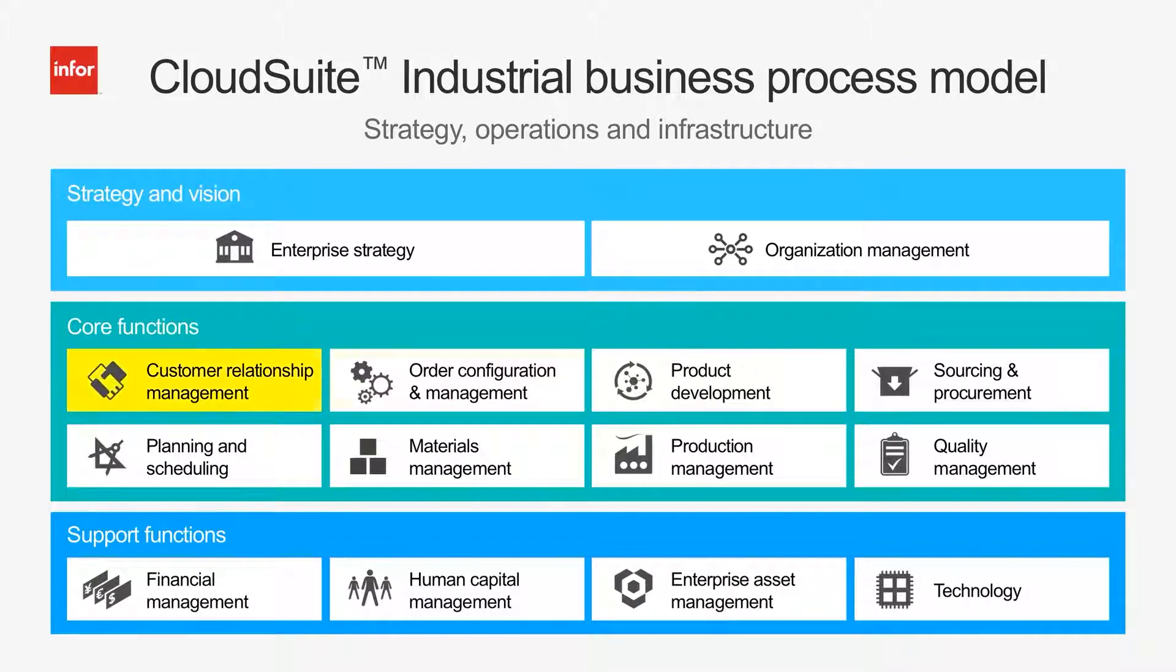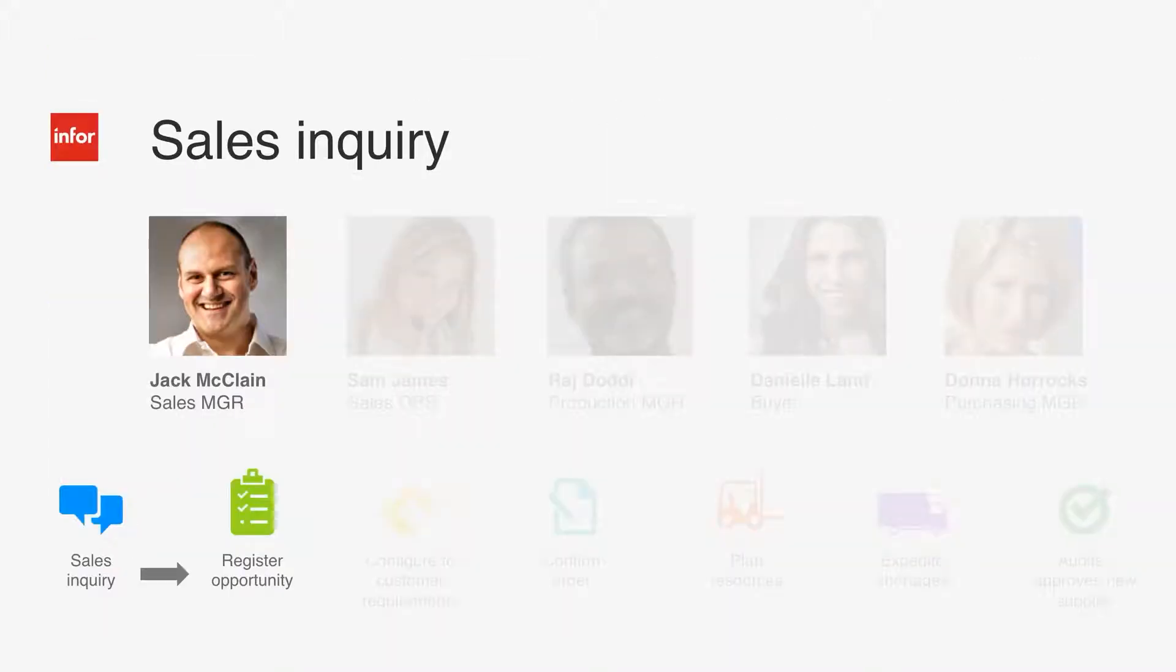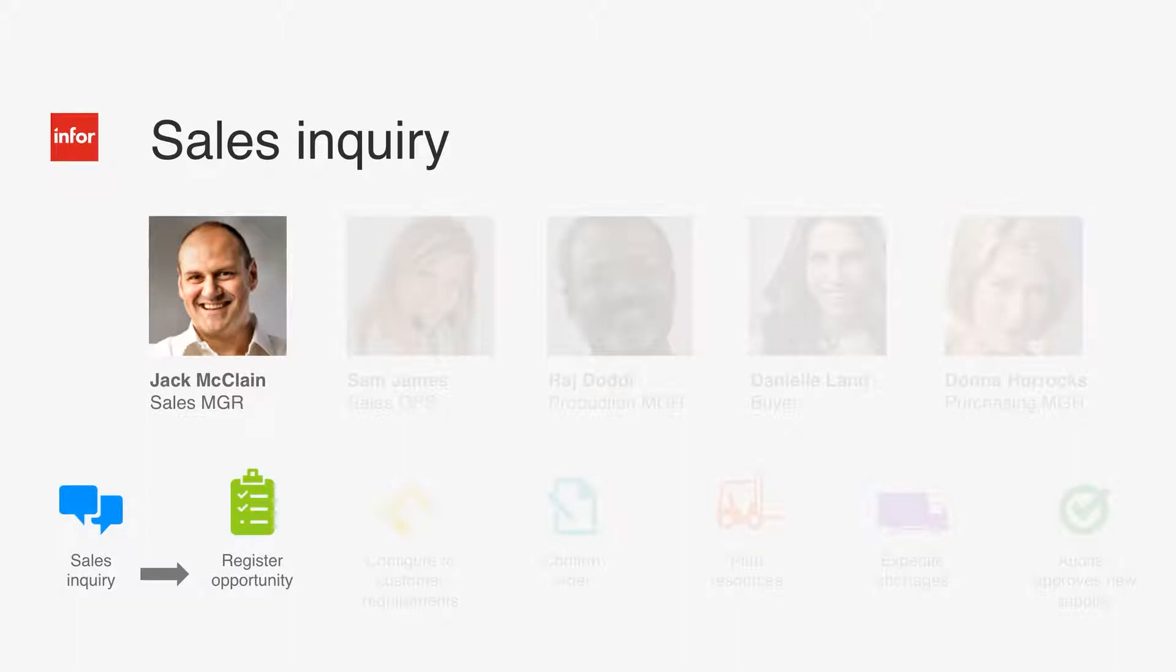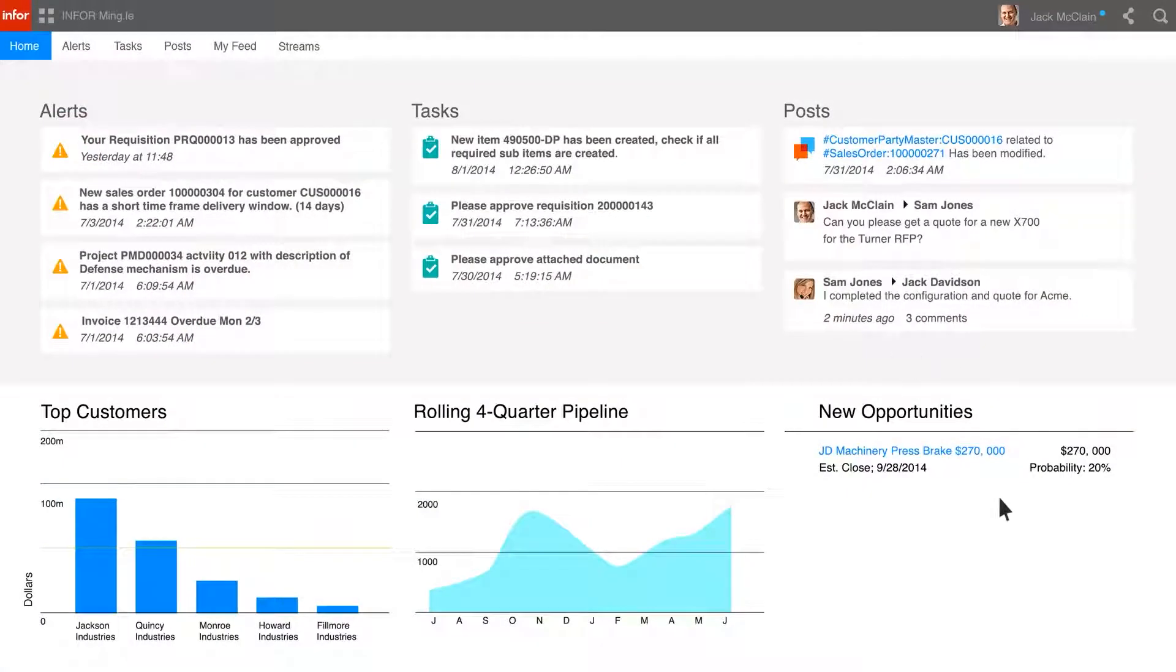Let's take a look at a manufacturing company managing the customer and order configuration management process. Jack, our sales manager, receives a request from a customer and registers the opportunity with sales operations and starts the process. Jack logs in first thing in the morning and sees a new opportunity from his customer, JD Machinery, for a press brake.